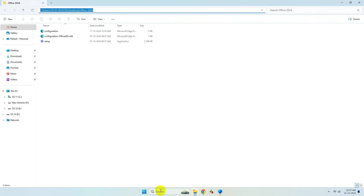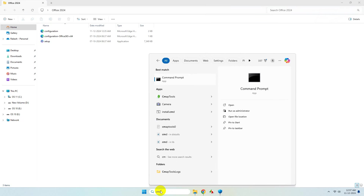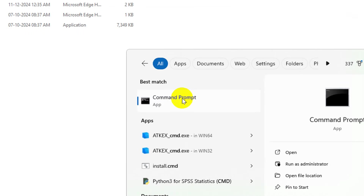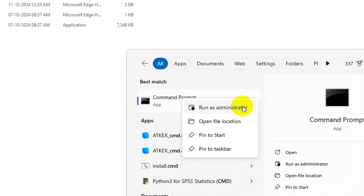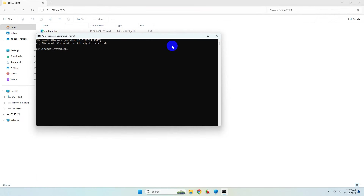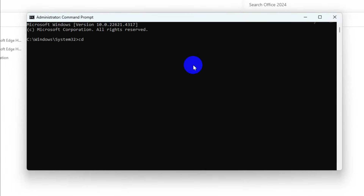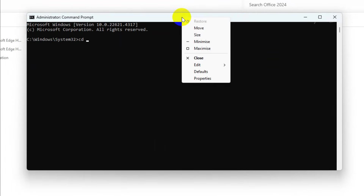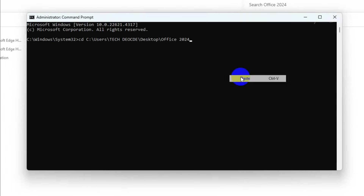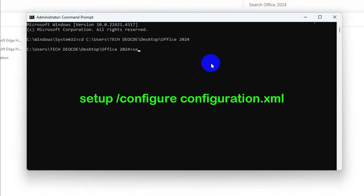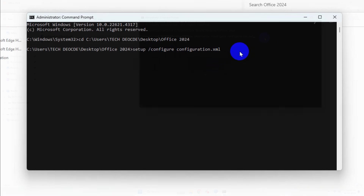Go to the address bar and copy the folder location. Now search for CMD, right-click on it, and run it as administrator — make sure you run it as administrator, else the process will not work. Type 'cd' followed by a space, paste the copied folder location, and hit Enter. Then type: setup /configure configuration.xml and hit Enter.